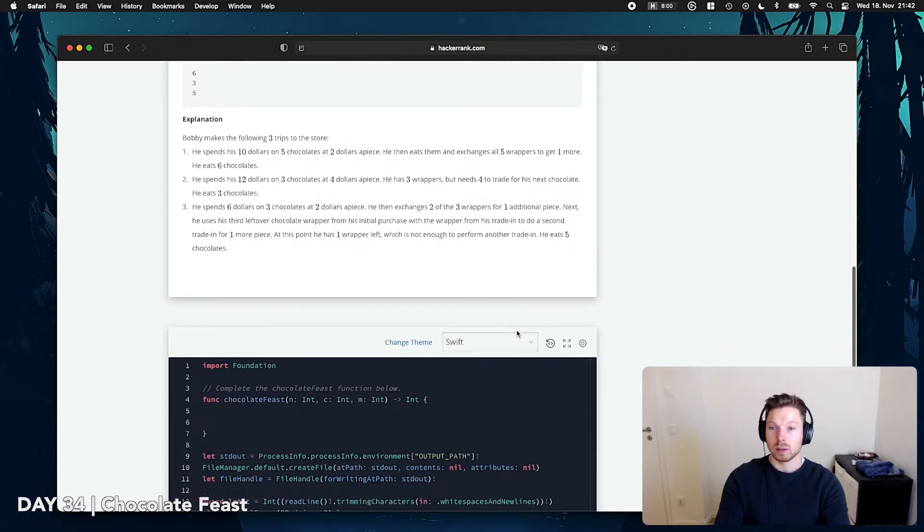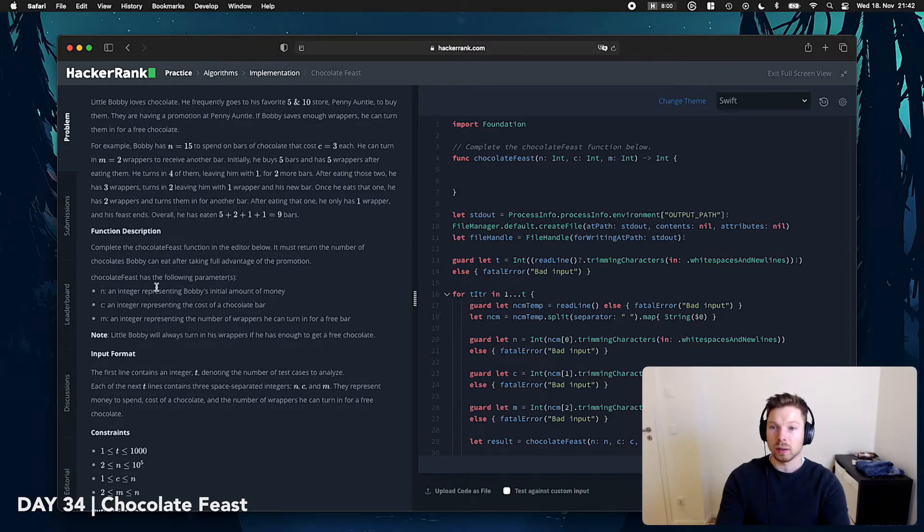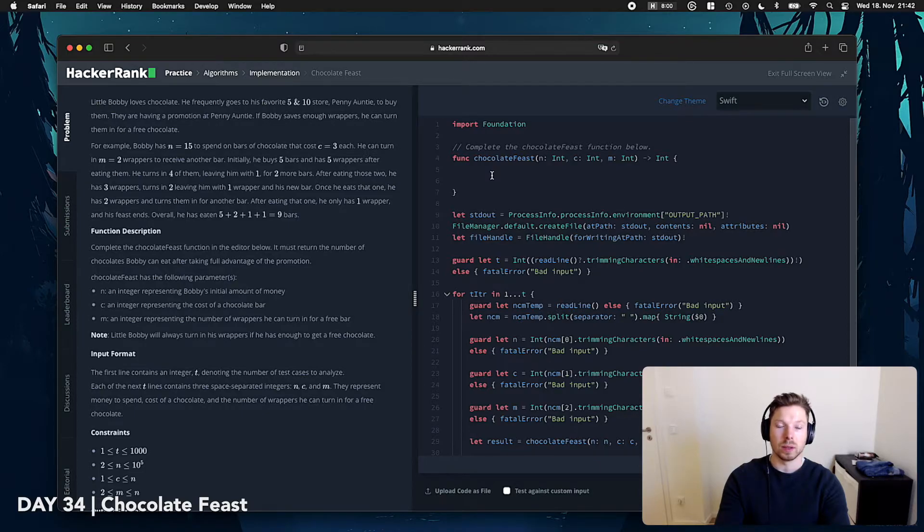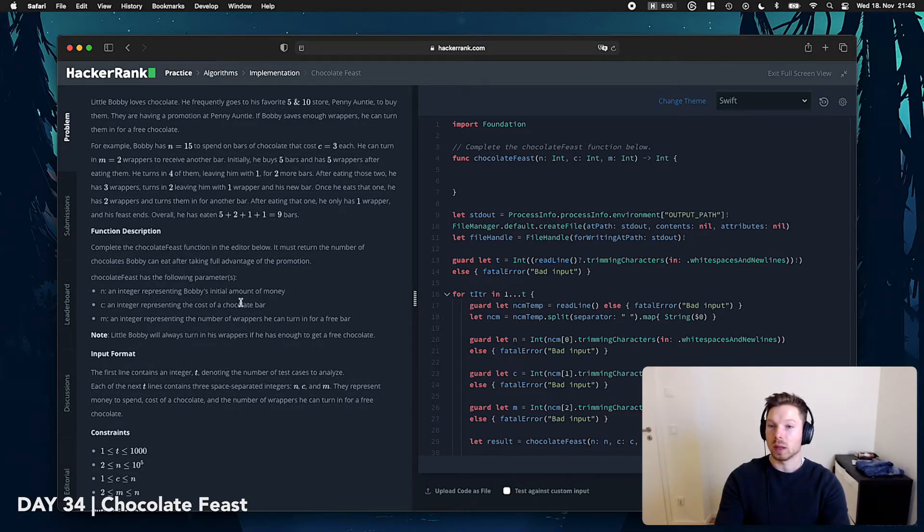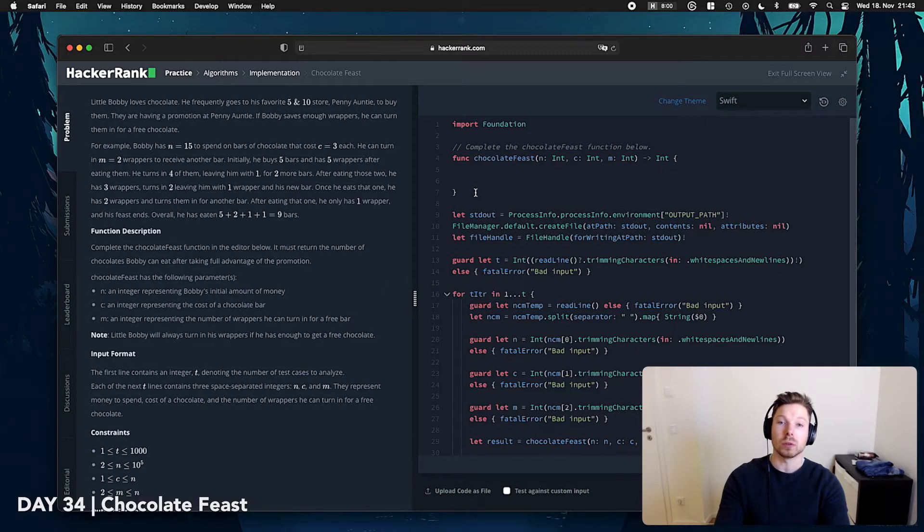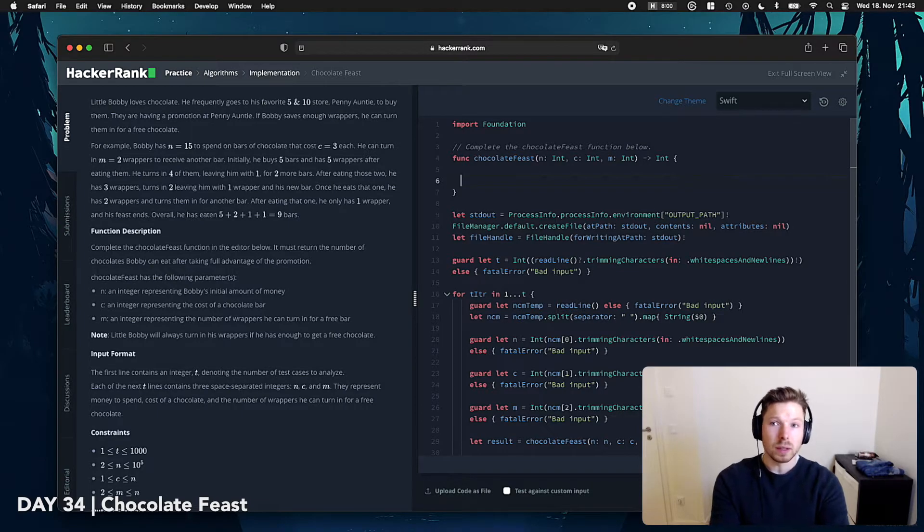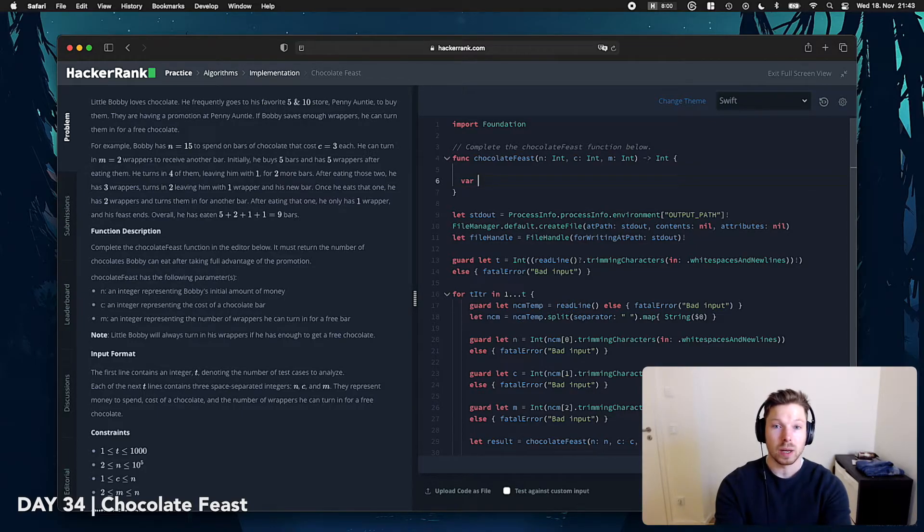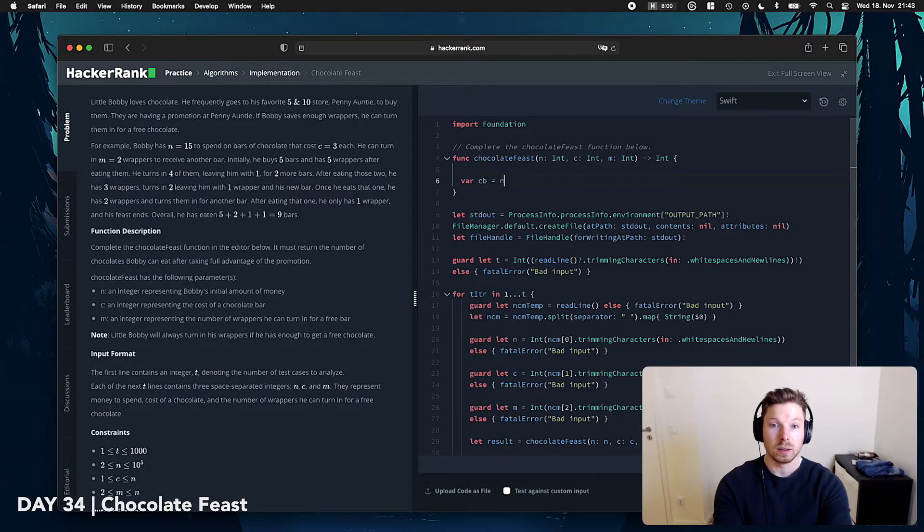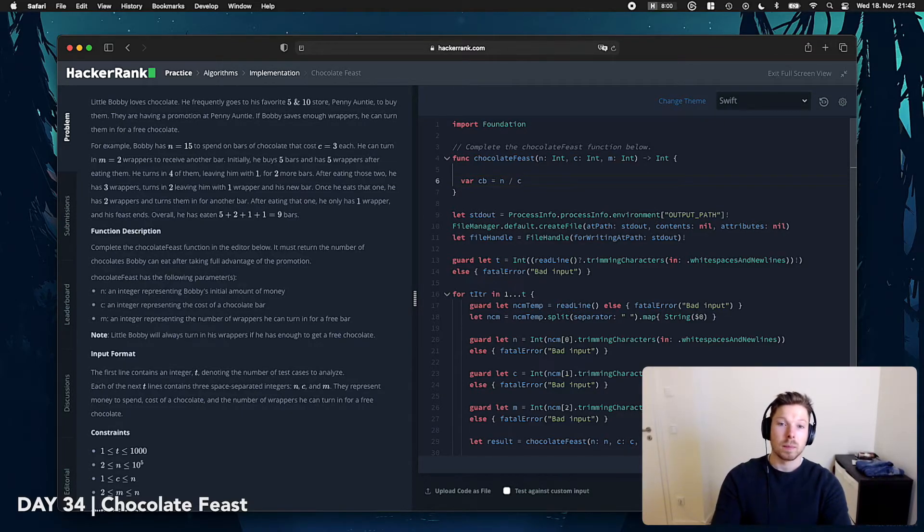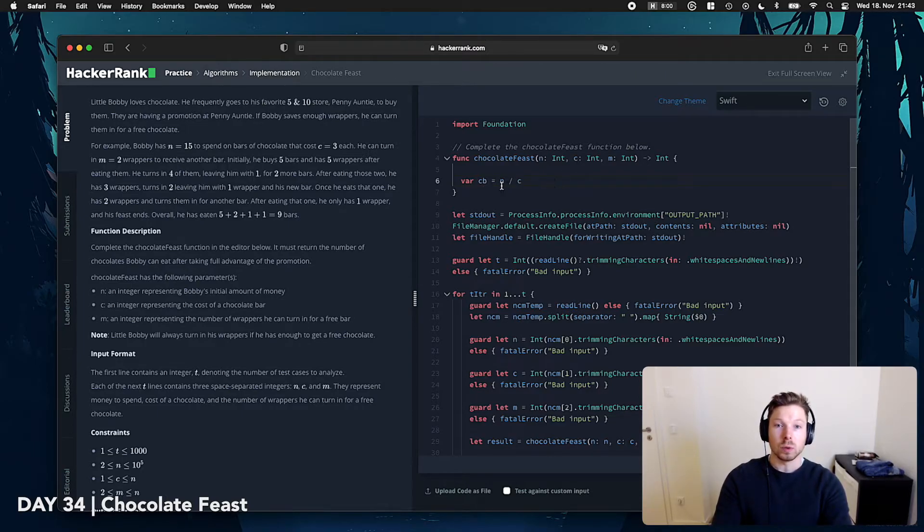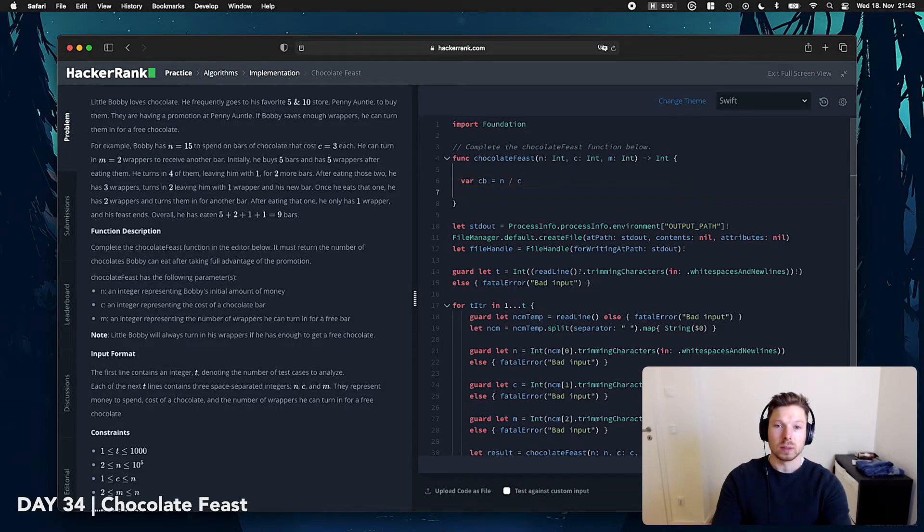If we look at NCM, we have N, amount of money, C, cost of chocolate bars. We will do amount of money divided by chocolate bar to get the cost of the chocolate bar. Then we have M for the wrappers needed in order to turn it in for another chocolate bar. So, what we want to know initially is the initial amount of chocolate bars we can buy. So, that means we have chocolate bars, the money divided by C, right? If we have 10 Euro dollars and the chocolate bar costs 2, and then 10 divided by 2 is 5, which means we can afford 5 chocolate bars.